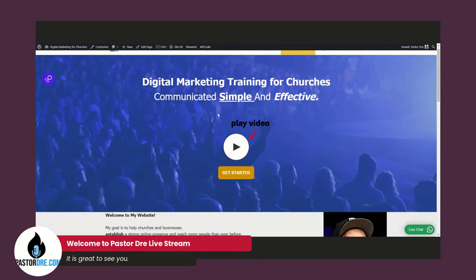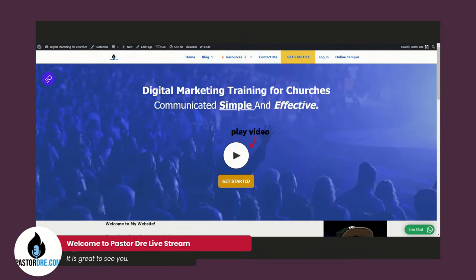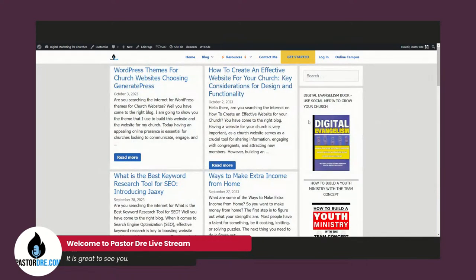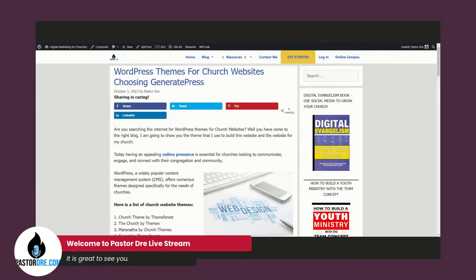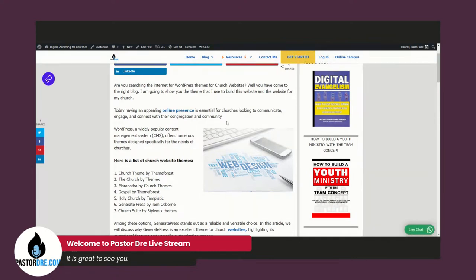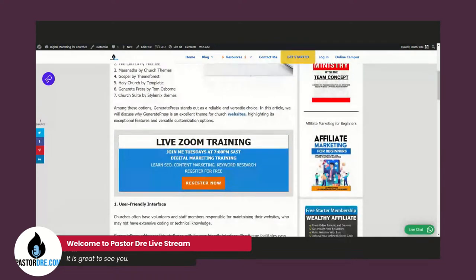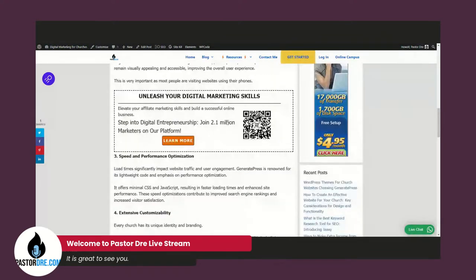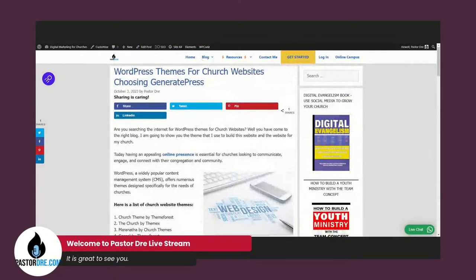I'm going to show you how I optimize my blogs for search engines. Here's a blog — let me go to my blog page. I just uploaded a blog on WordPress themes for church websites. There are 11 things that I like to do to my blog so they can rank higher in the search engines. I'm going to show you those 11 things, and I want to show you how I start off with my blog optimization.